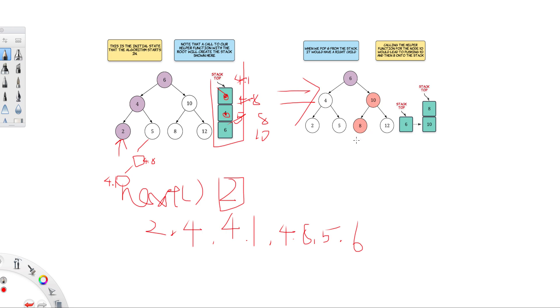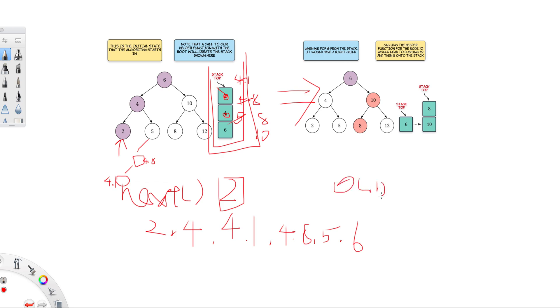So in this case, let's look at the time complexity. And whenever you do hasNext method, all you need to do is check whether the stack is empty or not. If it is empty, that means there's no more element. So hasNext is purely just O(1).